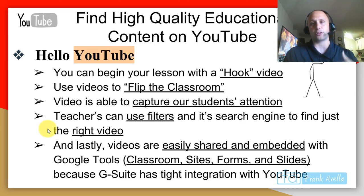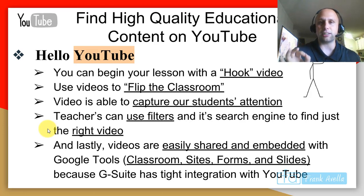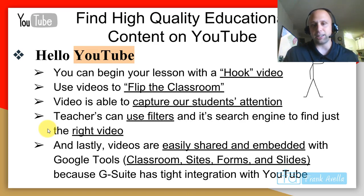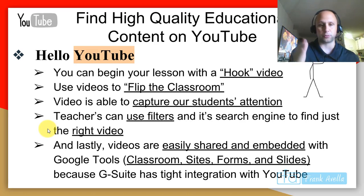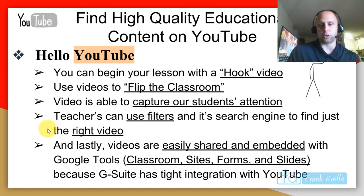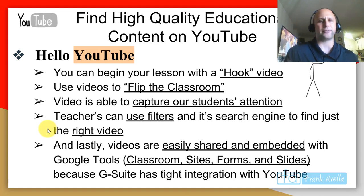Videos are able to capture our students' attention — these videos are good for engagement. As a teacher you can use filters through the search engine to find the right video. Lastly, videos are easily shared and embedded with Google tools, whether it be Classroom, Sites, Forms, or Slides. G Suite has tight integration with YouTube, so if you're working on a Slides presentation you can easily integrate a YouTube video.